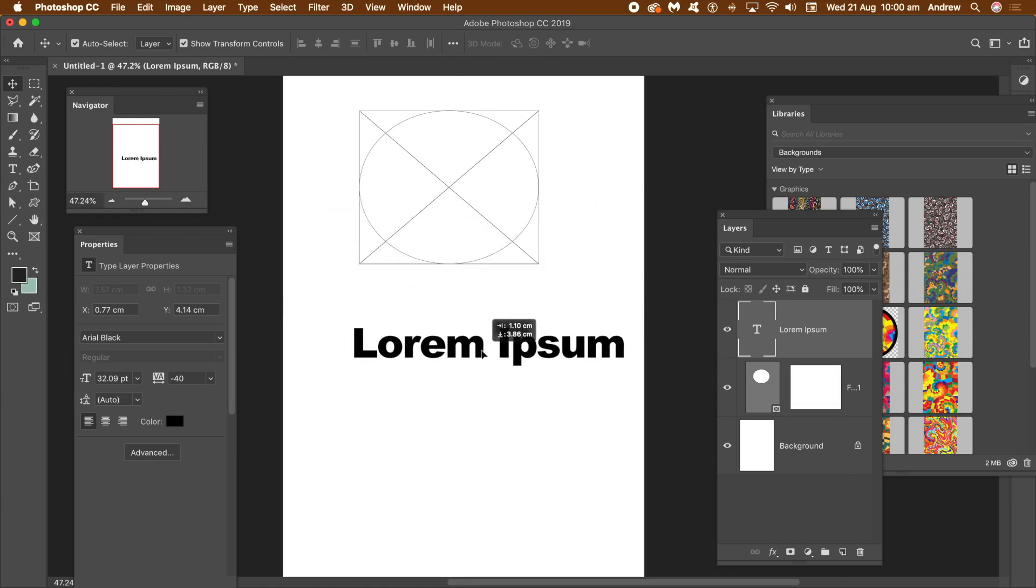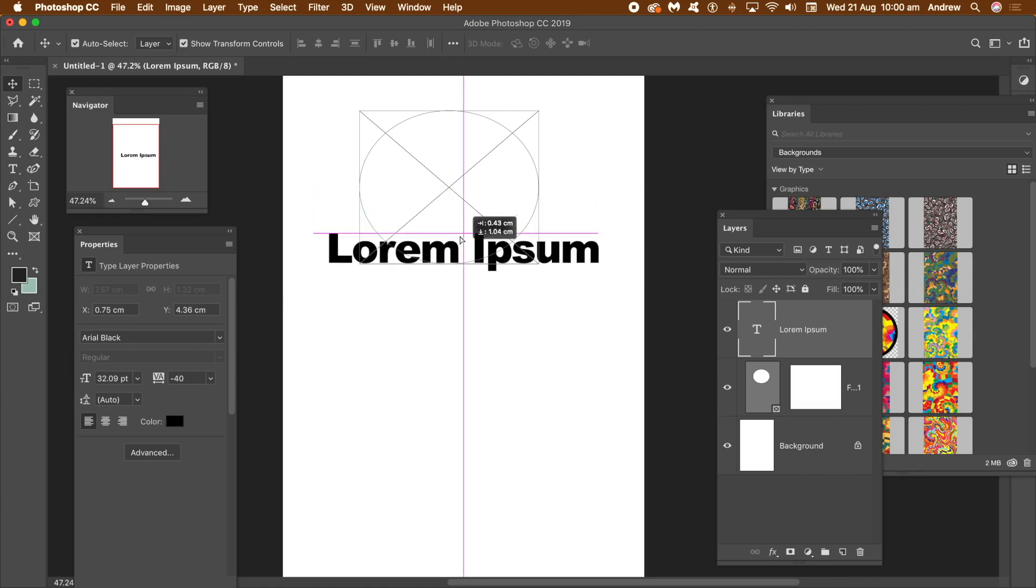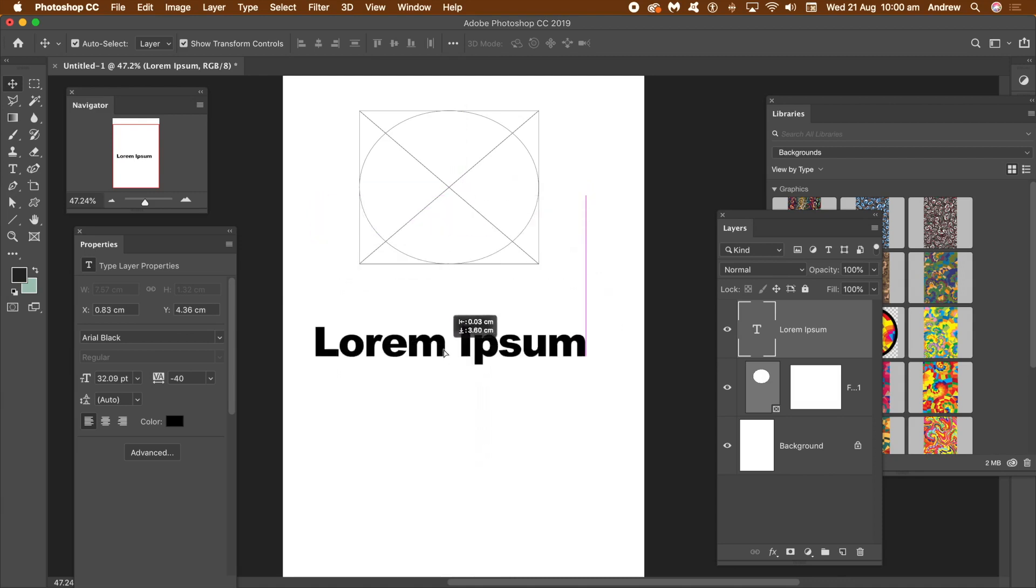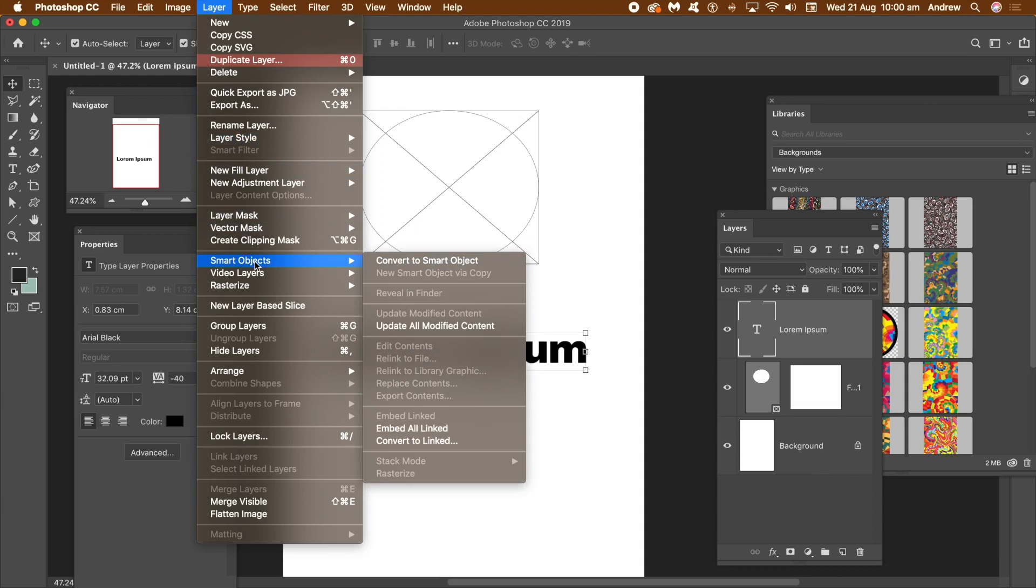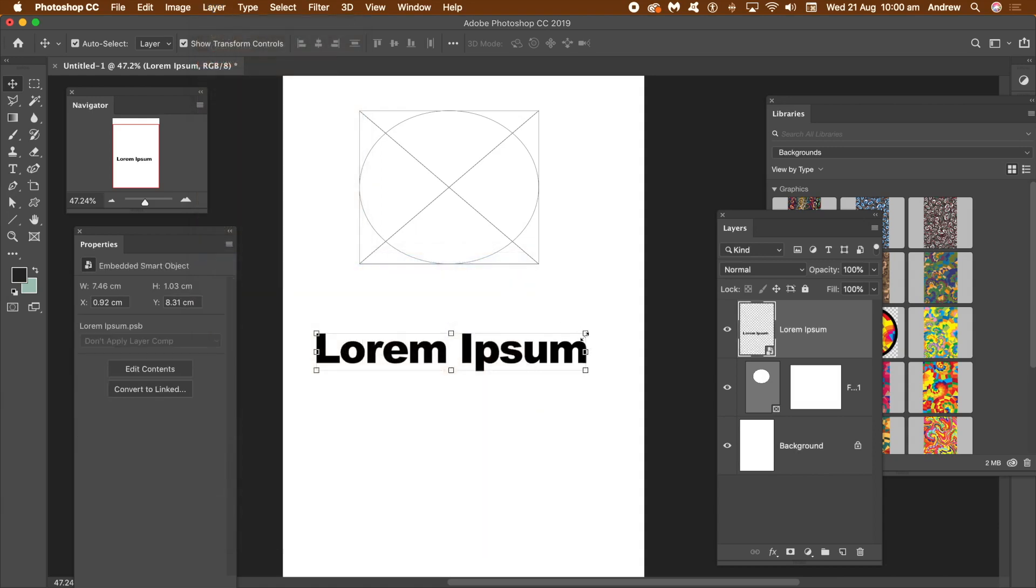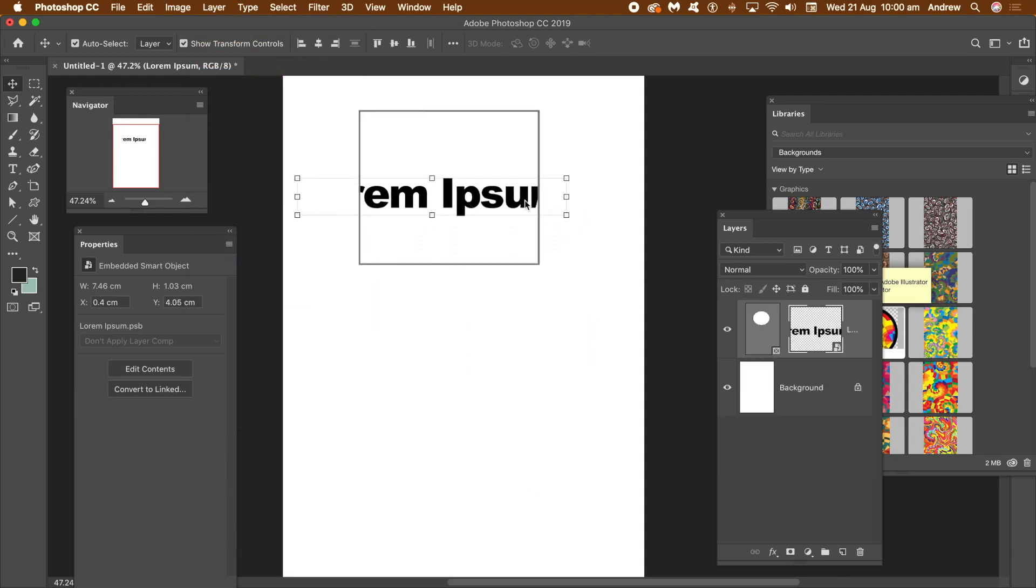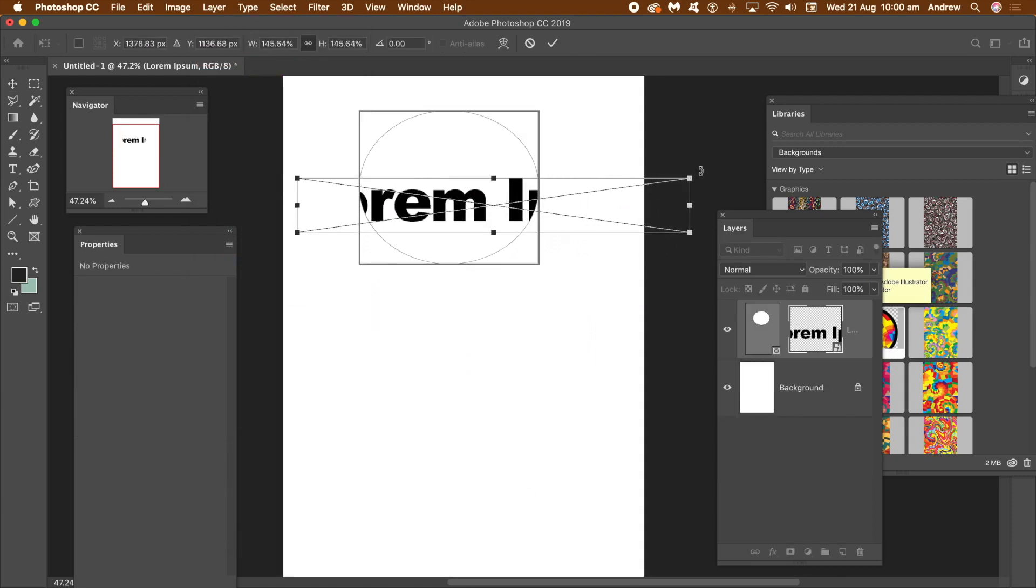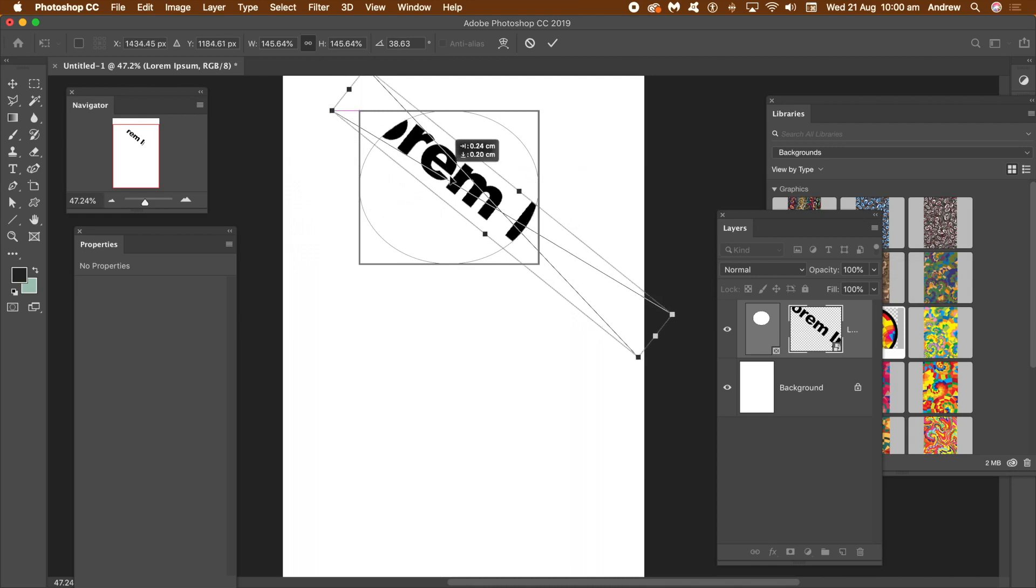The workaround, smart objects. Strangely enough, layer menu, smart objects and convert to smart object. Drag the type to the frame. The type becomes content for the frame. You can then resize, rotate, etc.